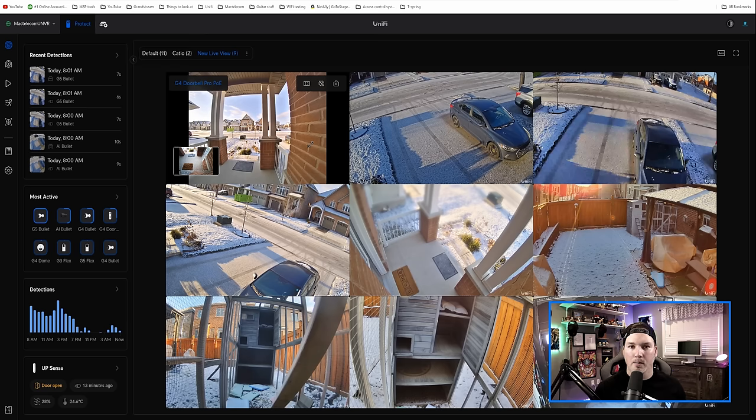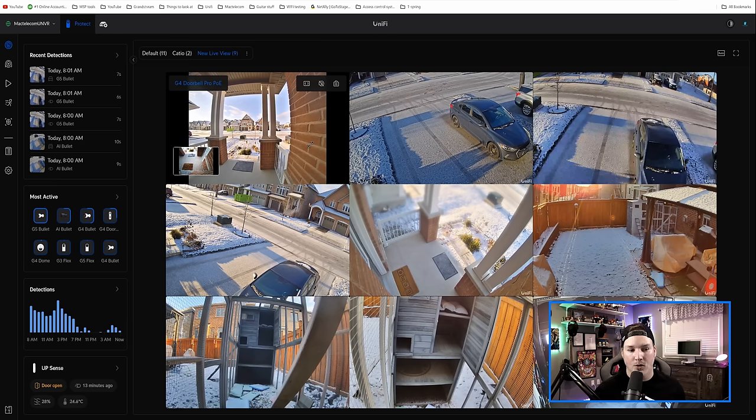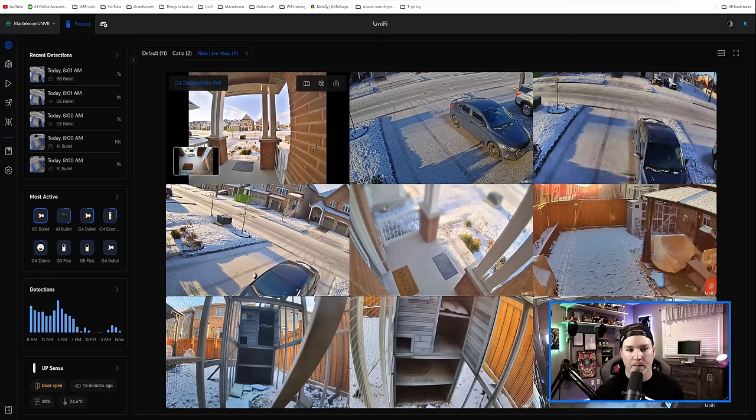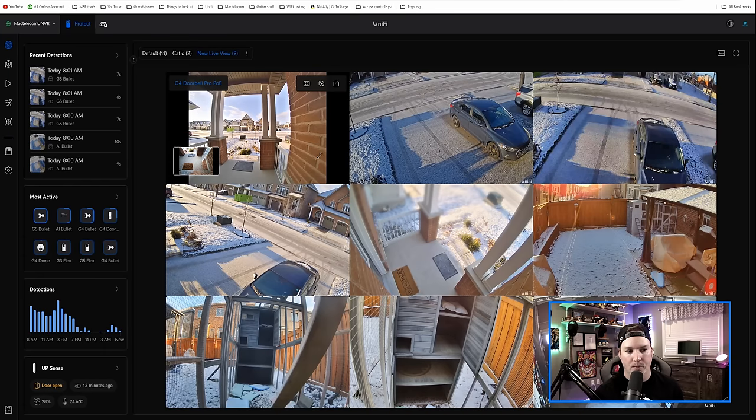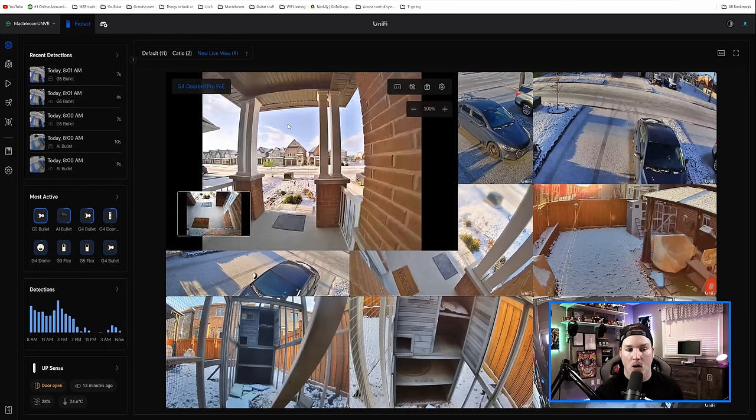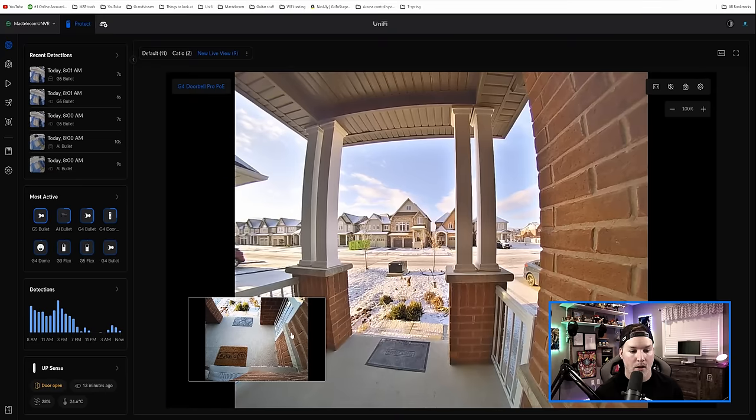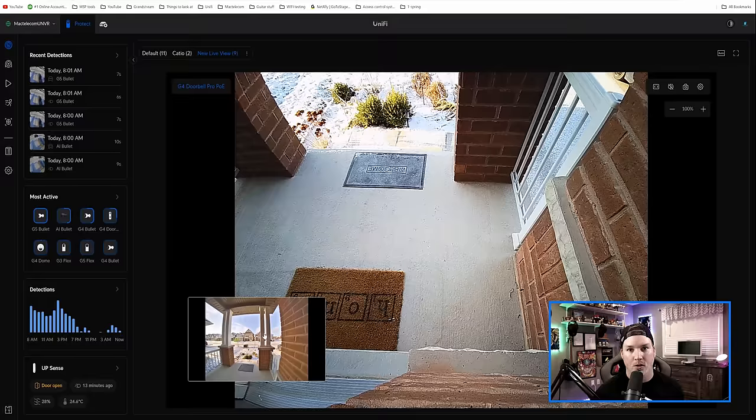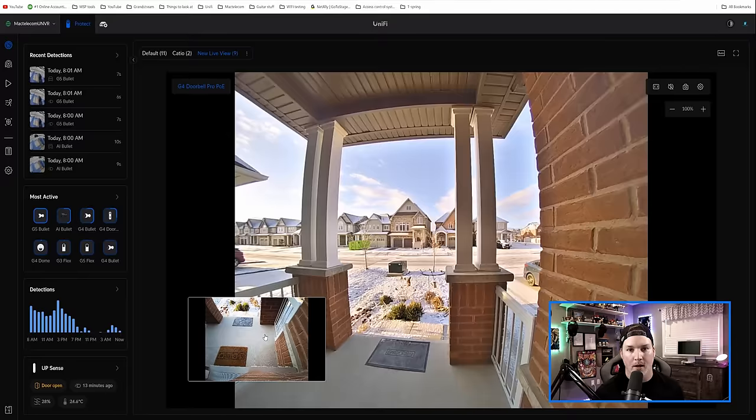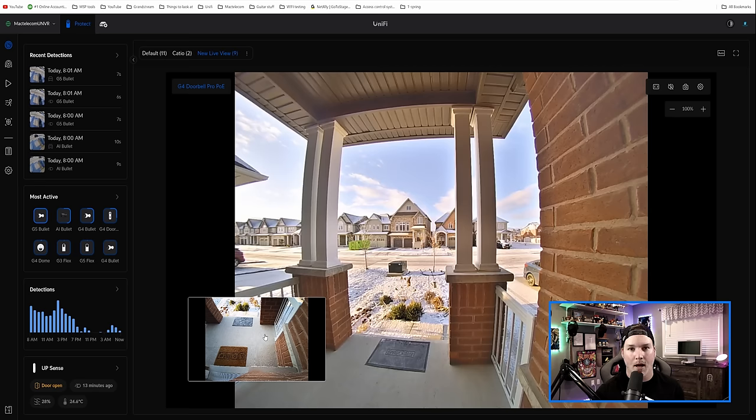Now another minor change to the live view is the ability to view our doorbell package camera. We've never been able to do this before. So if I click on the live view of my doorbell, we could see that we have the package detection and we could switch between that. So I'm glad they actually brought that to us.